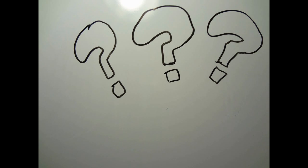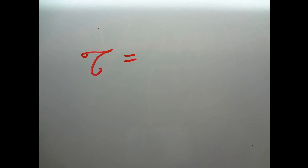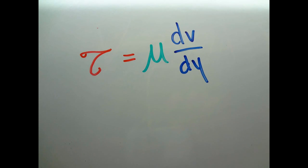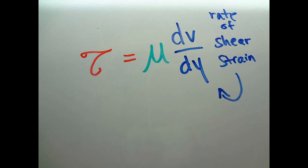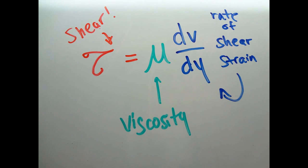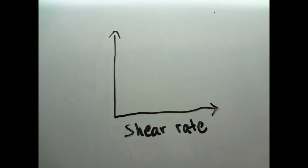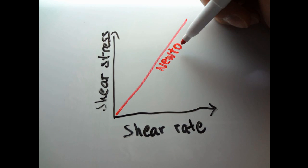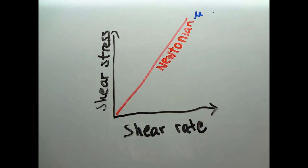A Newtonian fluid is a type of fluid which satisfies Newton's law of viscosity, that is the shear stress equals the viscosity times the rate of shear strain. We can plot a graph of this kind of fluid and its viscosity would just be the slope of the straight line.